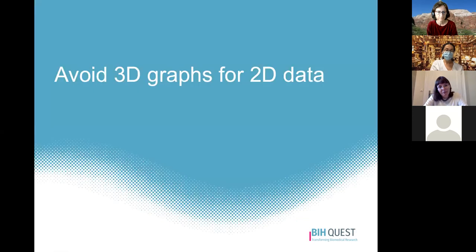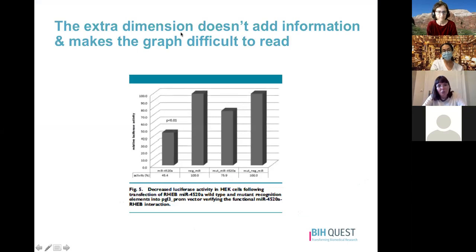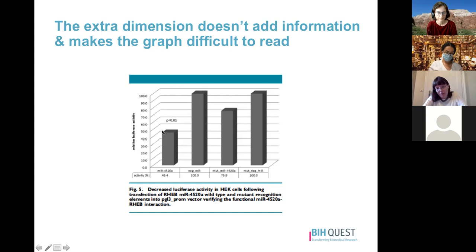Finally, avoid using three-dimensional graphs for two-dimensional data. The extra dimension adds no information and makes the graph very difficult to read. For example, it becomes unclear whether to assess a bar's value based on the front or the back of the bar, giving different numbers. This is essentially chart junk — it complicates the visualization without adding information, and a two-dimensional visualization would be much more effective.